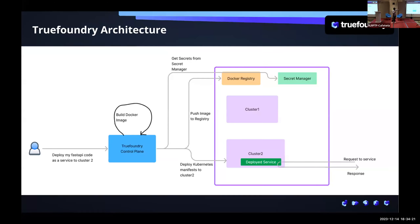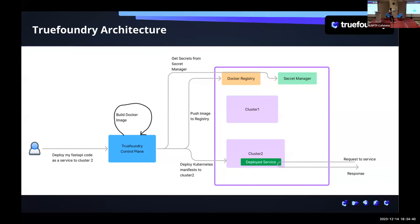It will automatically build the Docker image and push it to your Docker registry — none of the data stays with us. It will automatically pull your secrets or environment variables needed by the application, and then create that service on top of Kubernetes. When you issue a request to your service, it directly hits your service and the response goes back. Even if you take out the entire TrueFoundry system, your service continues to be live — your service's reliability or latency is not affected by anything in TrueFoundry. Not a single line of code written by TrueFoundry comes into the actual request path of your application.